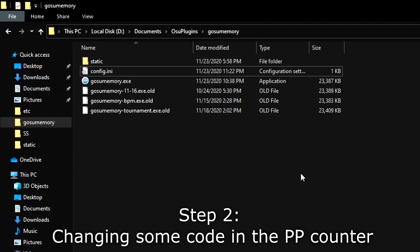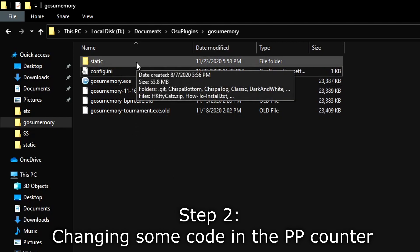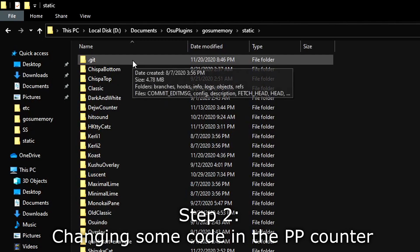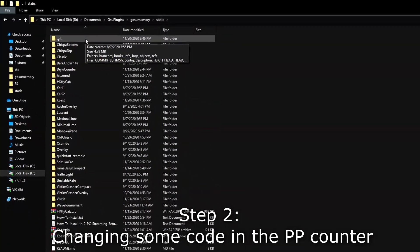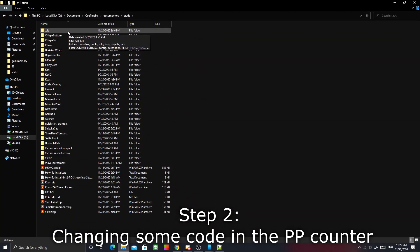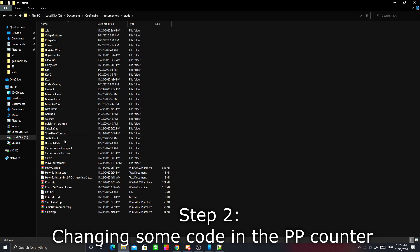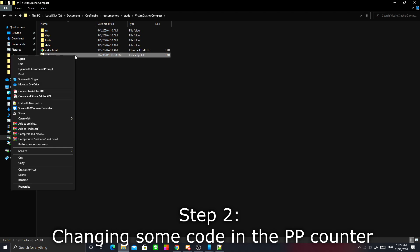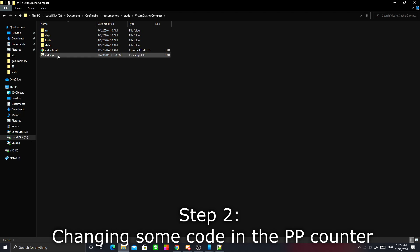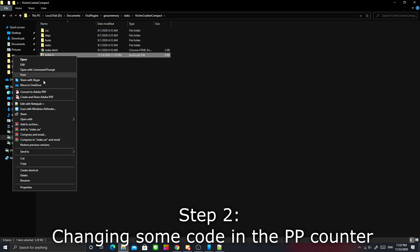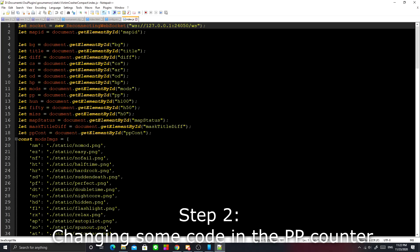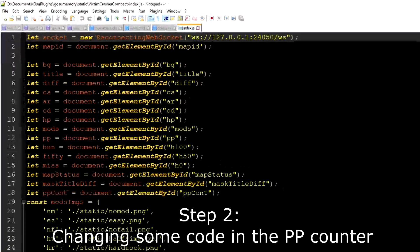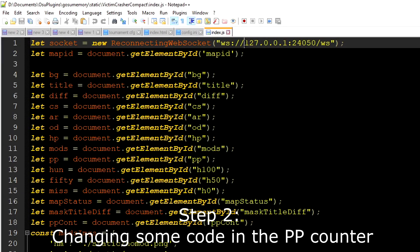Now for the second step, we are going to change a little bit of code in the PP counter. Go to the static folder and you need to pick the counter that you are going to use. In this case, I'm going to use Victim Crasher Compact, which is my own counter but has already been released to the public.